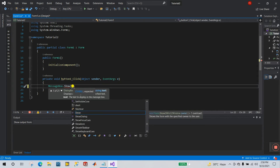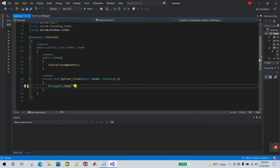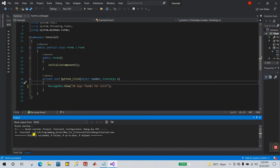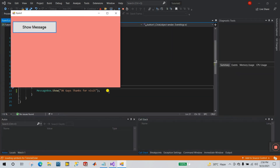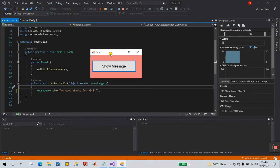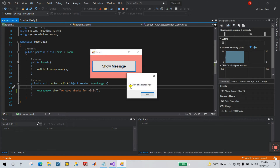Inside the brackets, enter your message in string form. I'm entering 'Thanks for visit' like this. Now go to Build > Build Solution. You'll see one success. Click Start. This is a simple message box. Resize Form1. Click 'Show Message' and you see the message: 'Okay guys, thanks for visit' with one OK button.